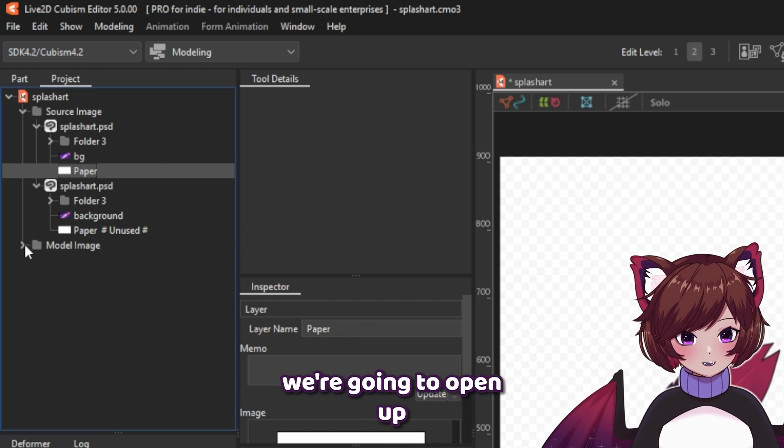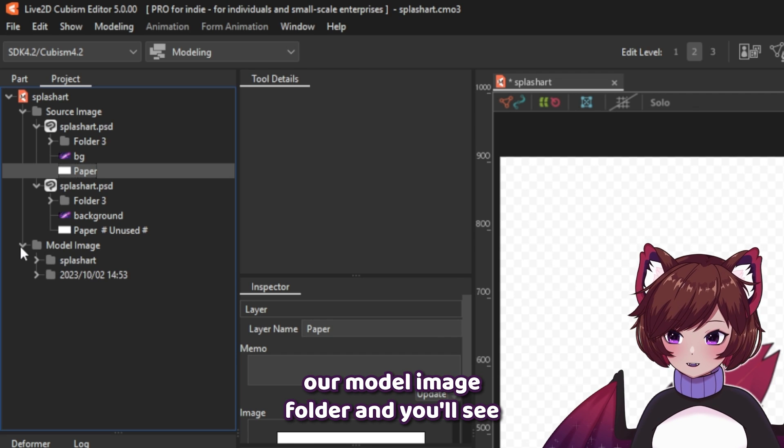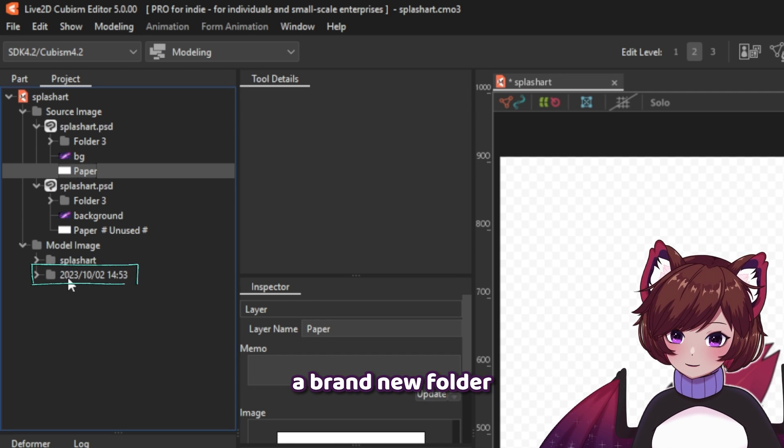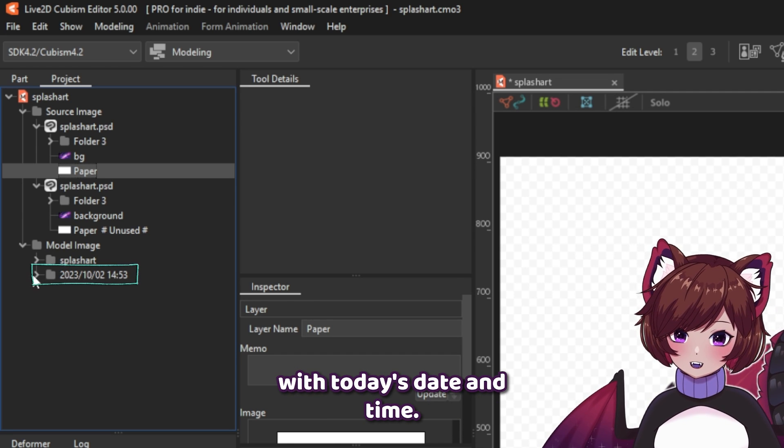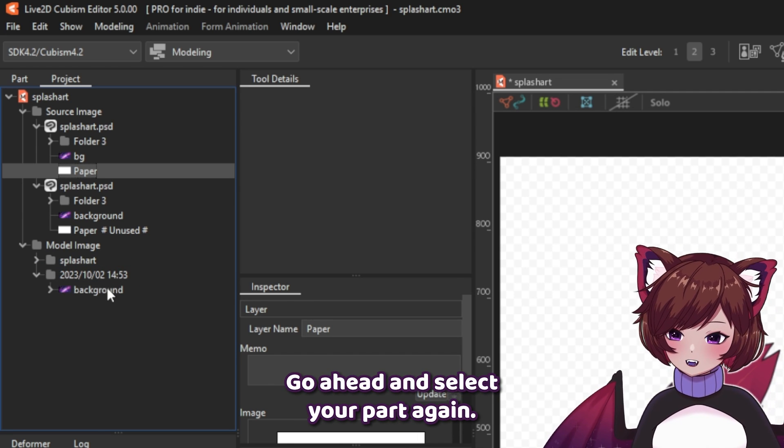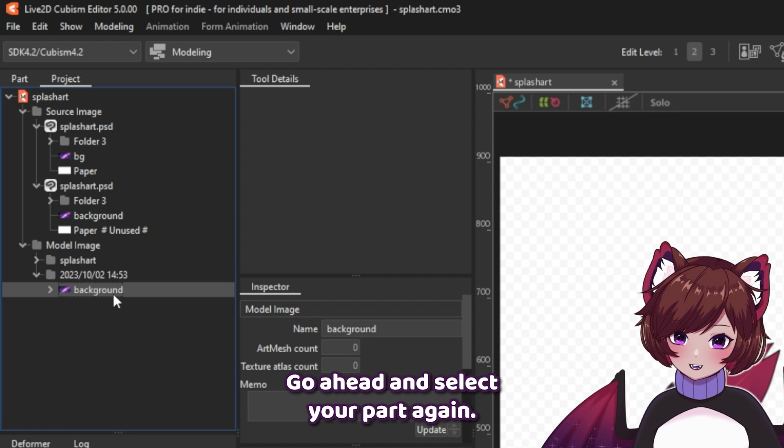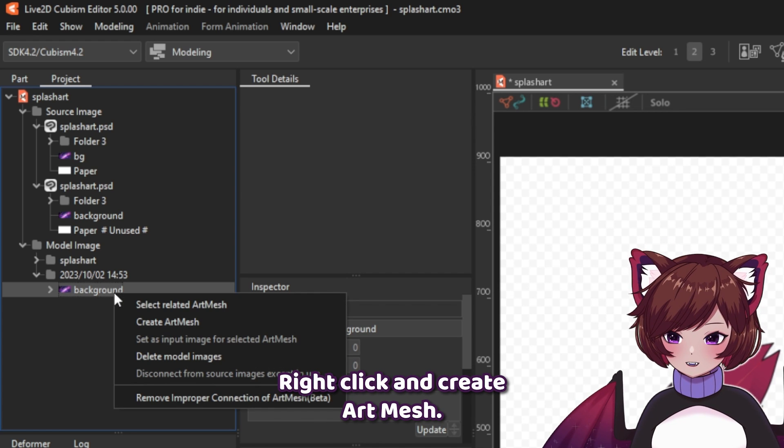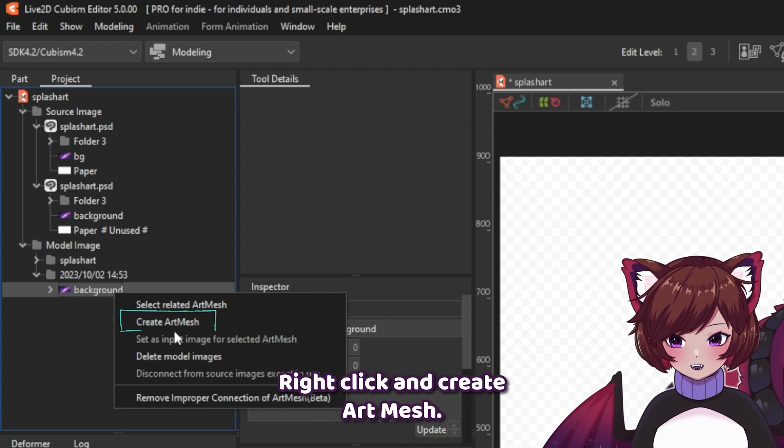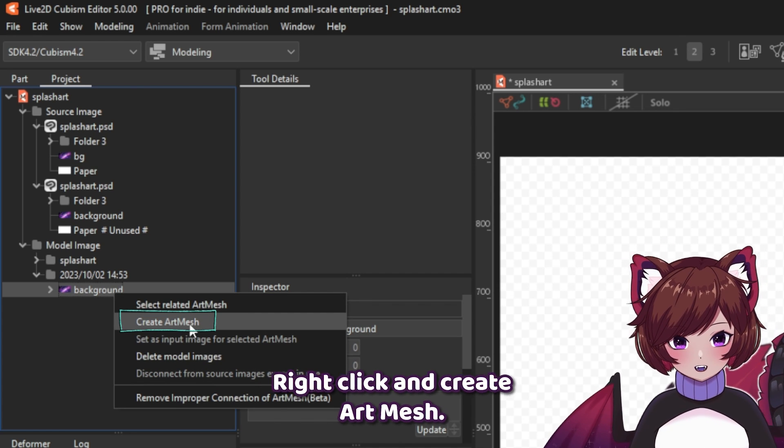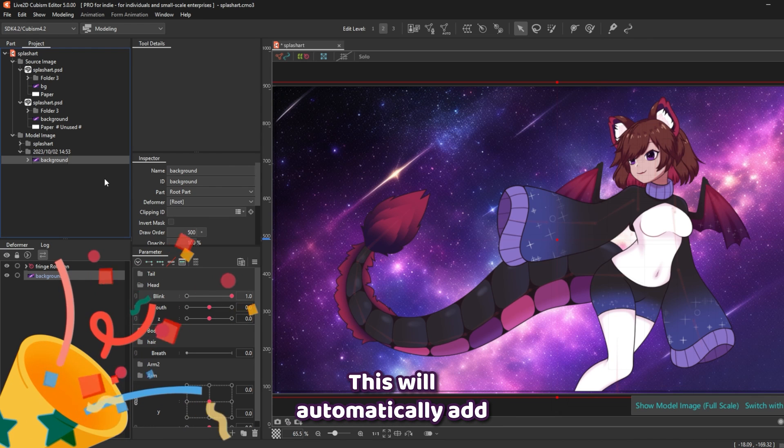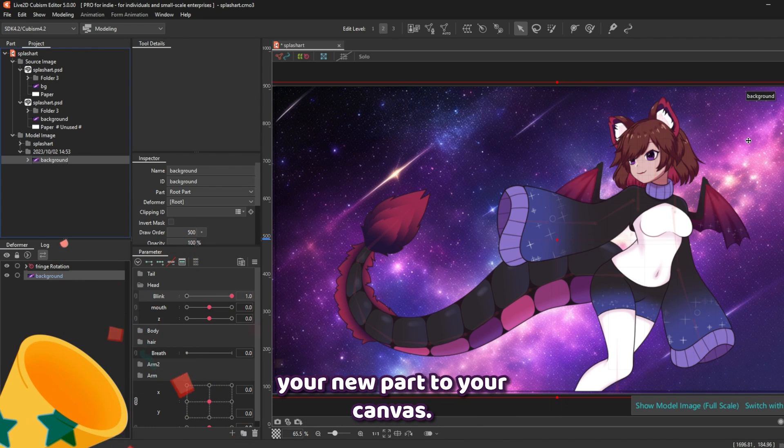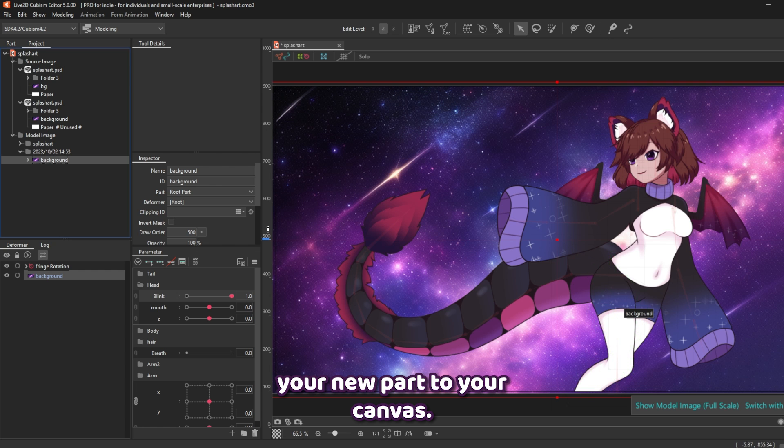Next up, we're going to open up our model image folder and you'll see a brand new folder with today's date and time. Go ahead and select your part again, right-click, and create art mesh. This will automatically add your new part to your canvas.